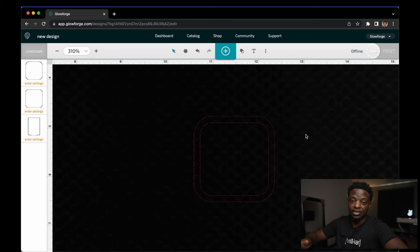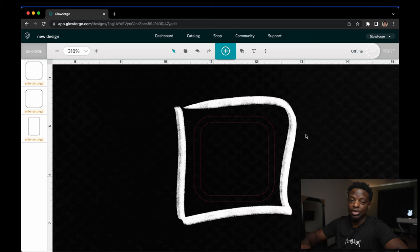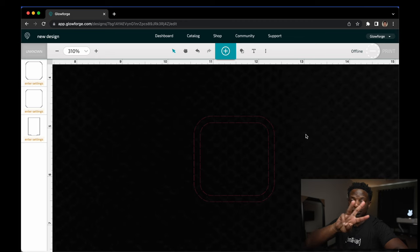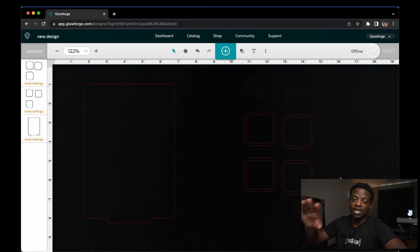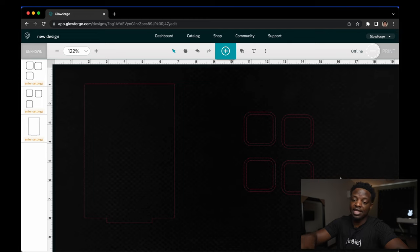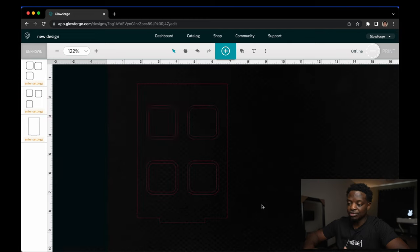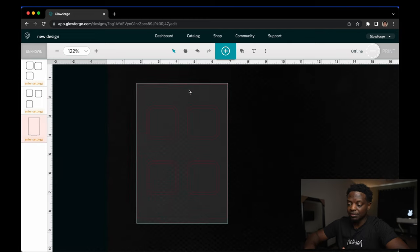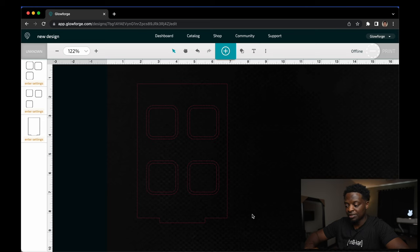Once you create this square, you want to do it three more times. Next, take all four of these squares and line them up inside of this one over here. You've got some space up at the top and some space at the bottom.